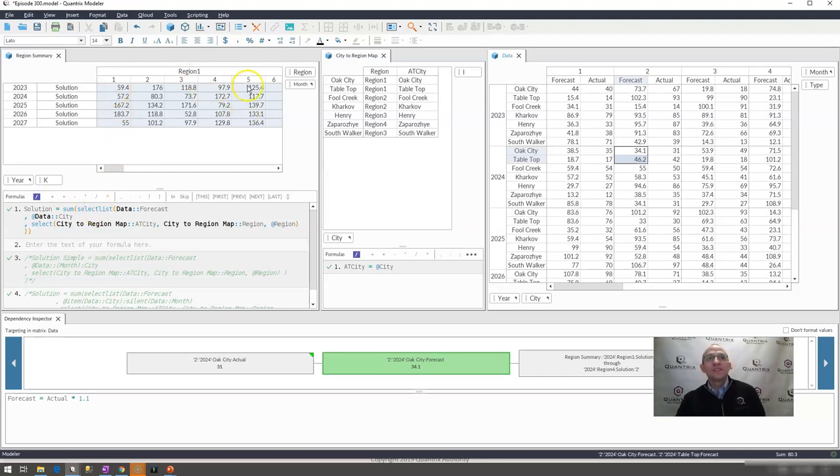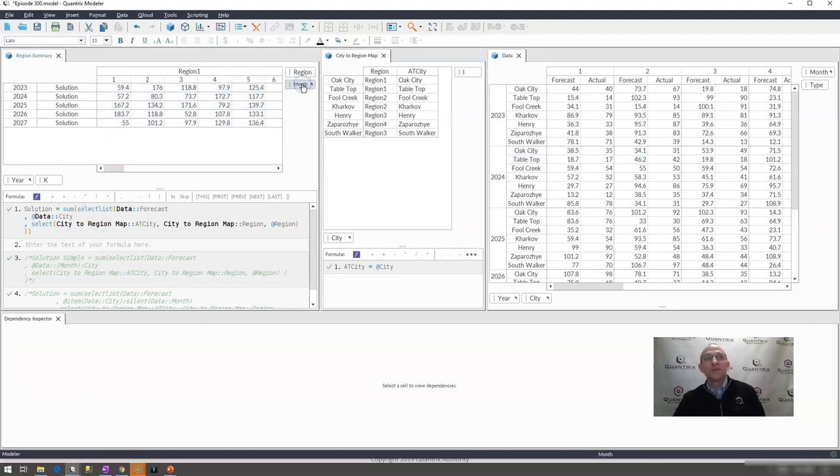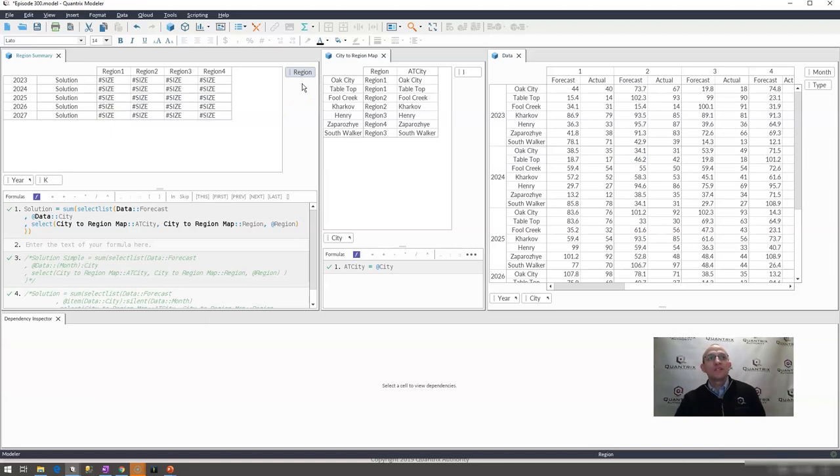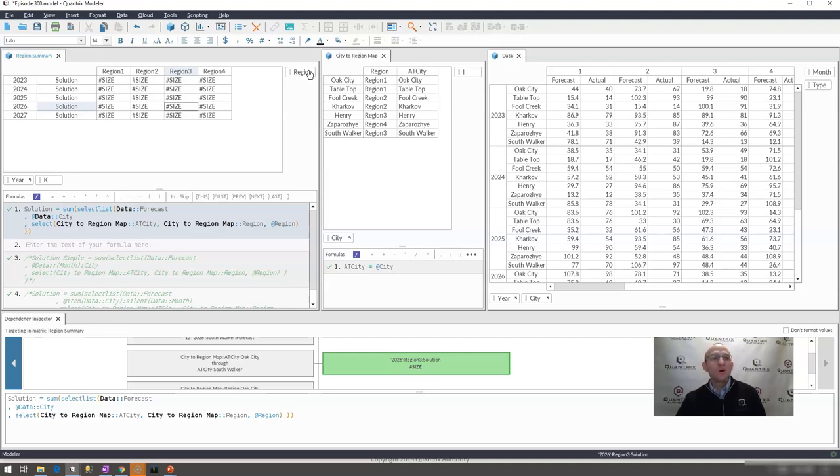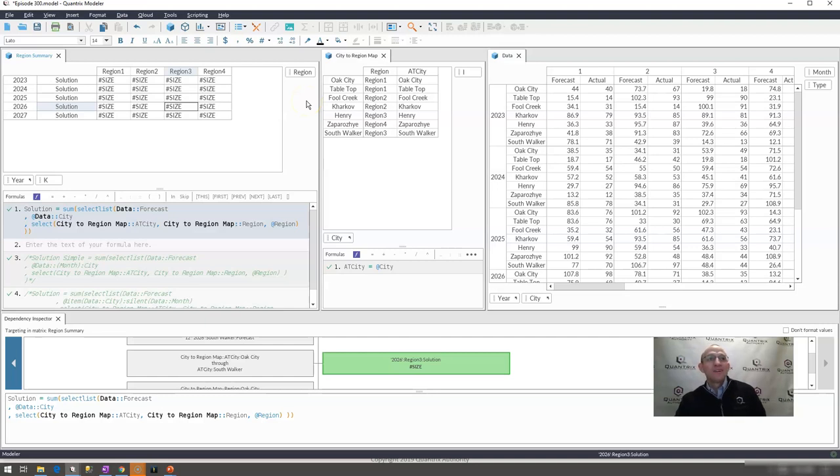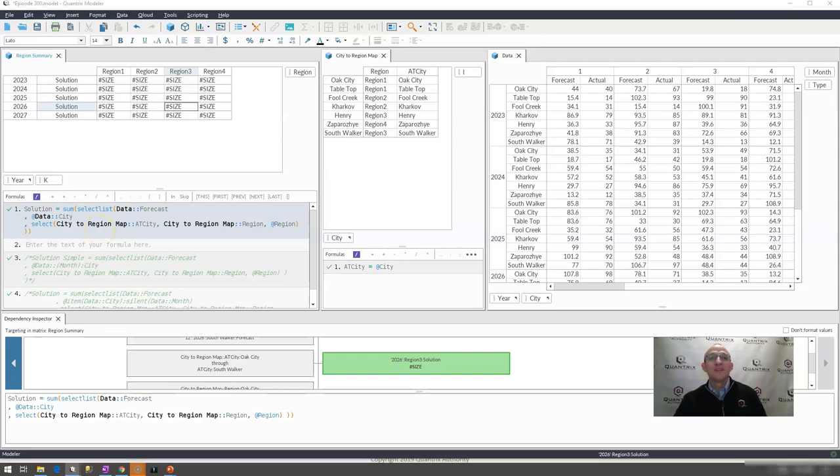If I wanted to see this summarized, not at the month level, and I wanted to go back and see it summarized at the year level, maybe come back to episode number 301, and I'm going to show you how you would do that. But in the interim, please just enjoy the multi-dimensional modeling power of Quantrix Modeler.